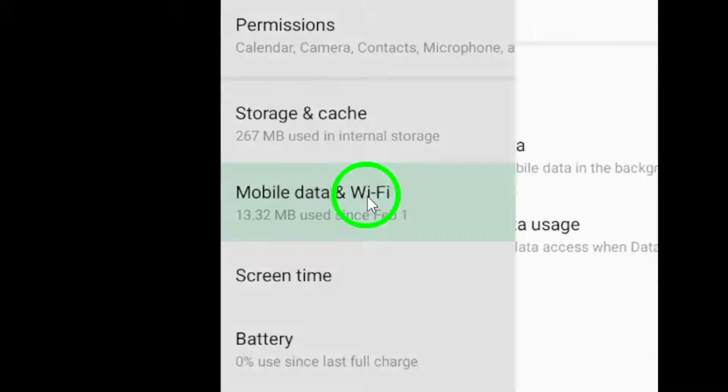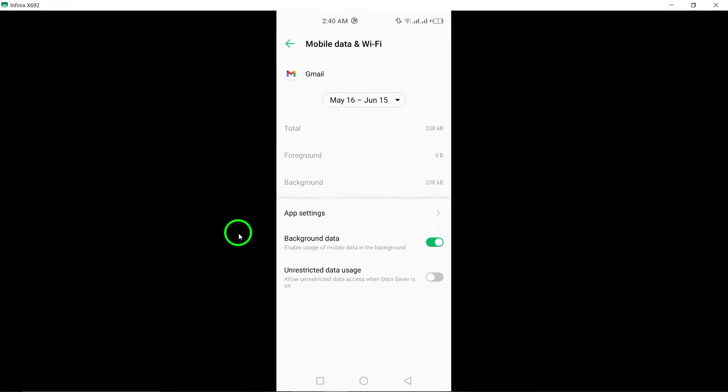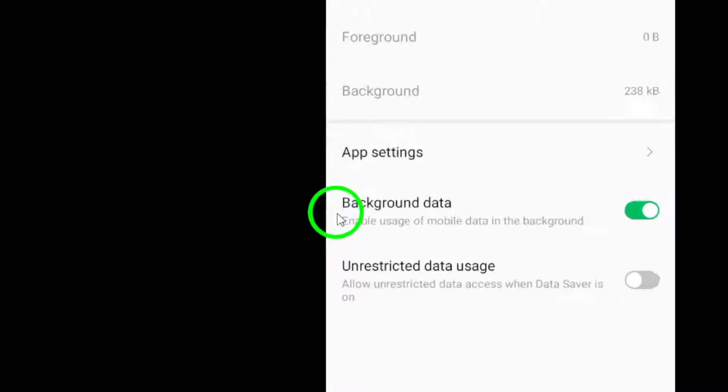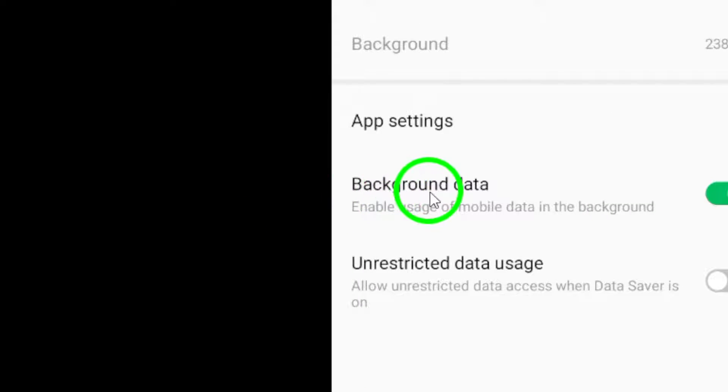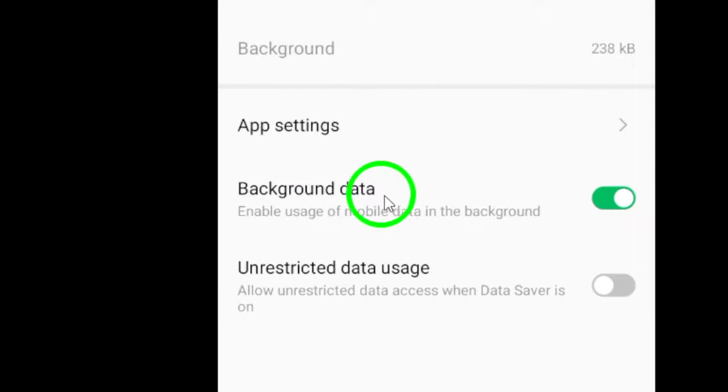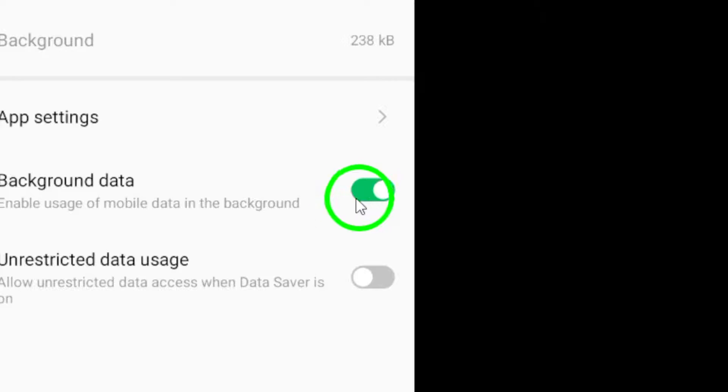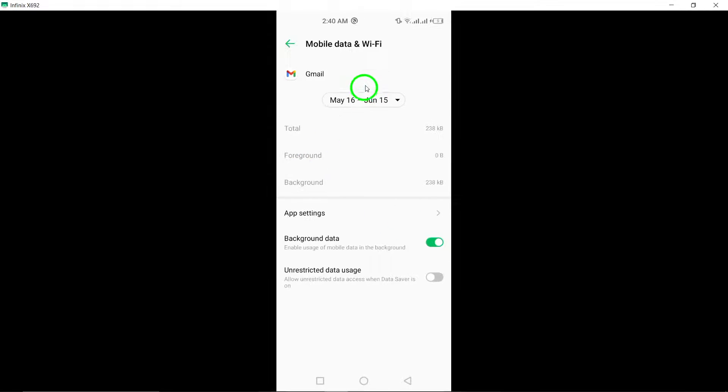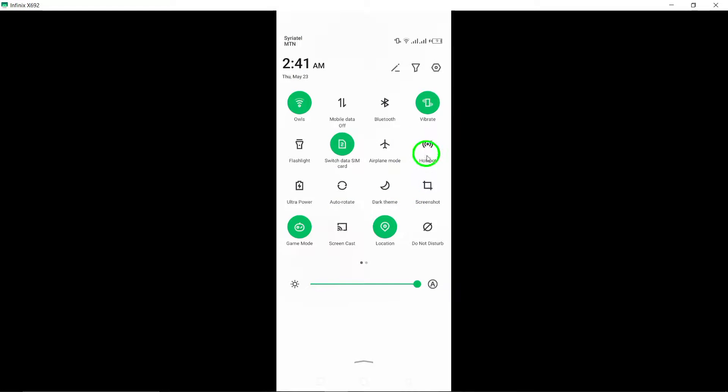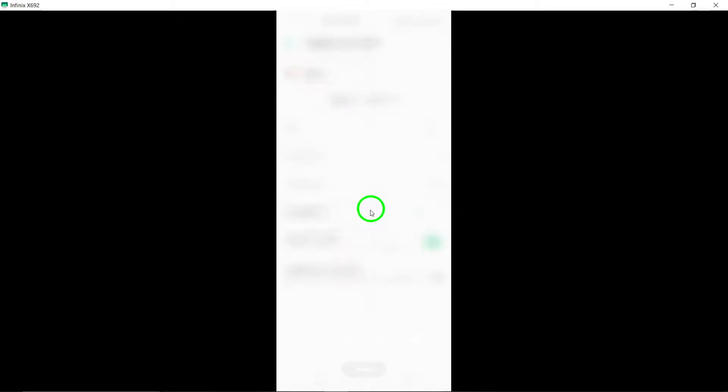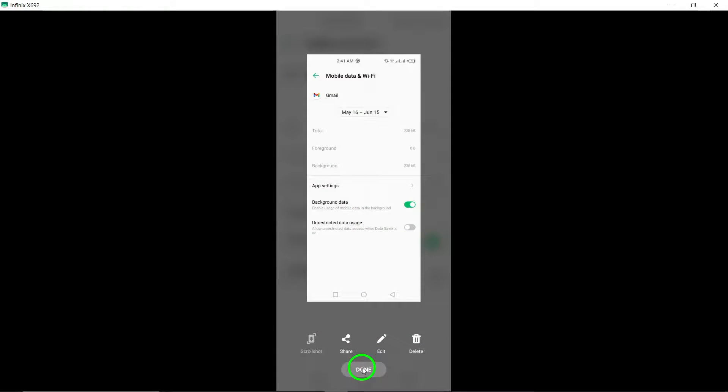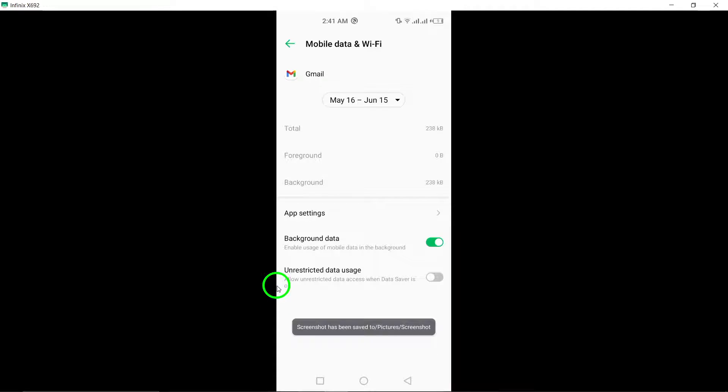To enable auto-refreshing, make sure to toggle on the option that allows background data usage. This step ensures that Gmail can refresh in the background, keeping your emails updated without manual intervention.